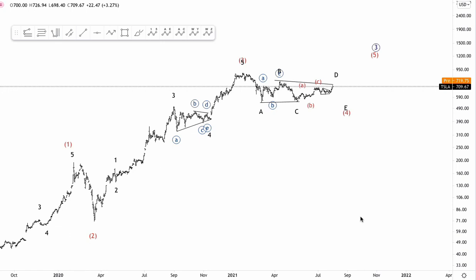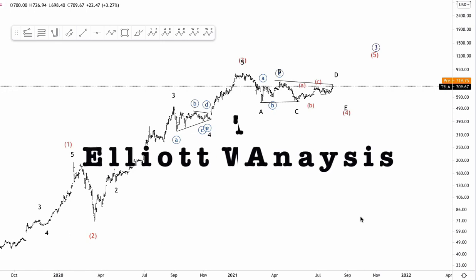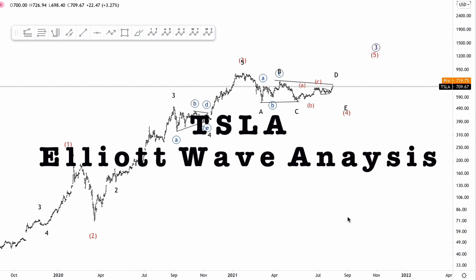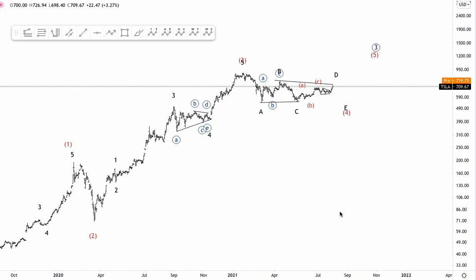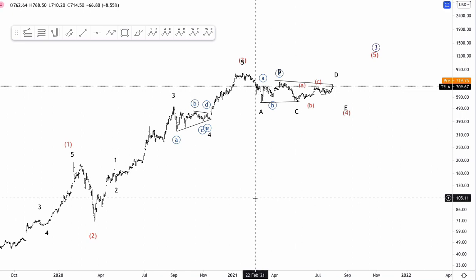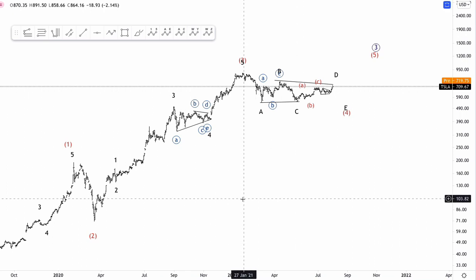Hello everybody, this is Brad from Oliven. How's it going? Here's a new video on Tesla. Today we're going to go over the overall count, starting from the daily chart to get an overview of what's happening on Tesla, and then we'll dig into the lower time frame to see what we could expect in the shorter term and near future. So let's dive into this analysis.